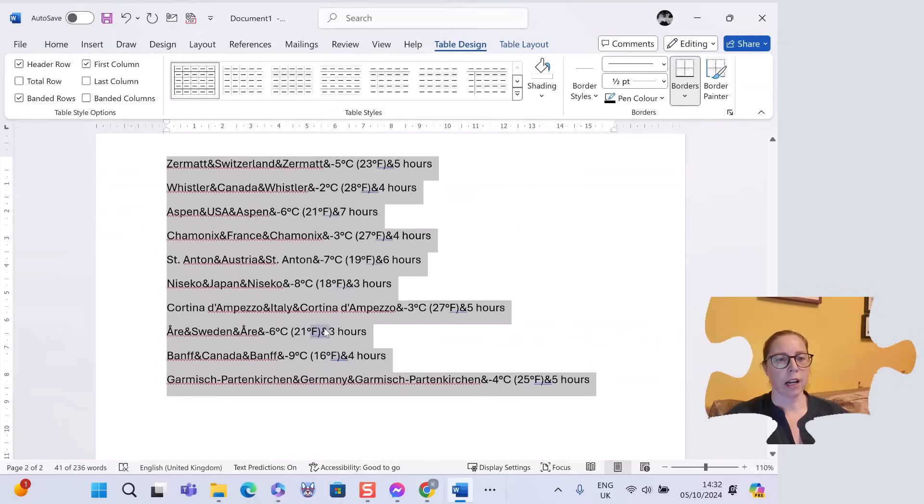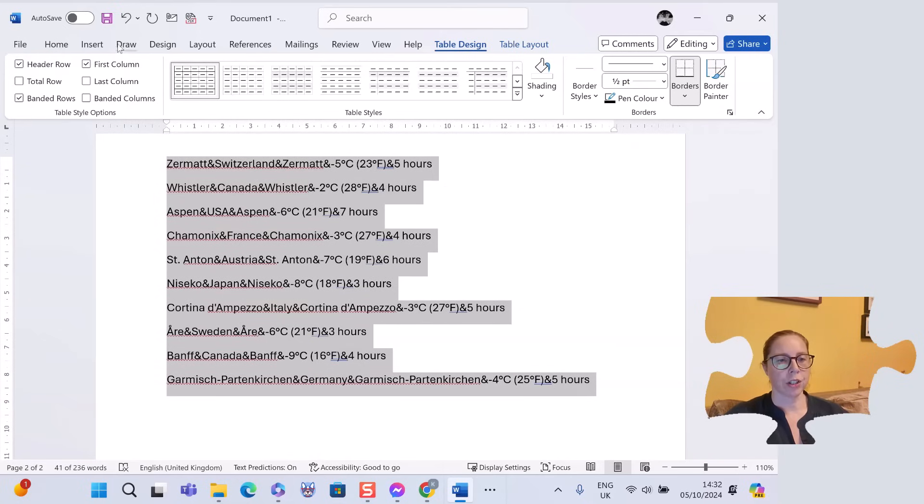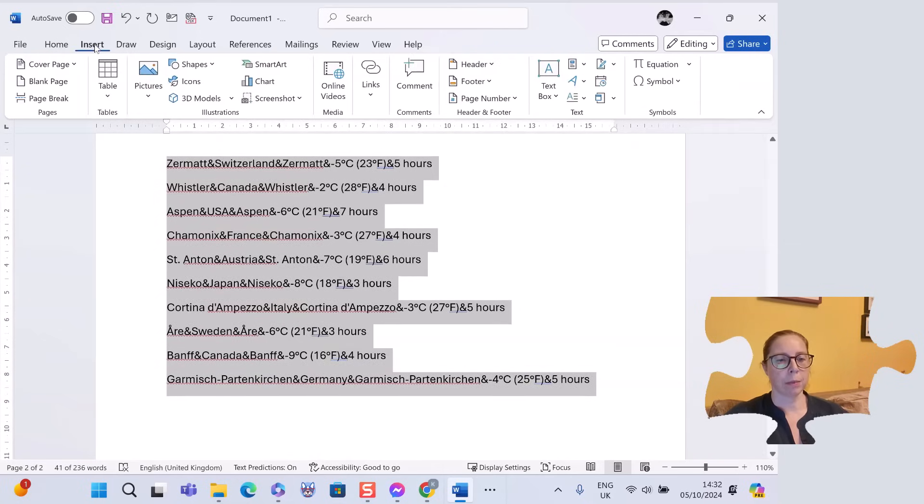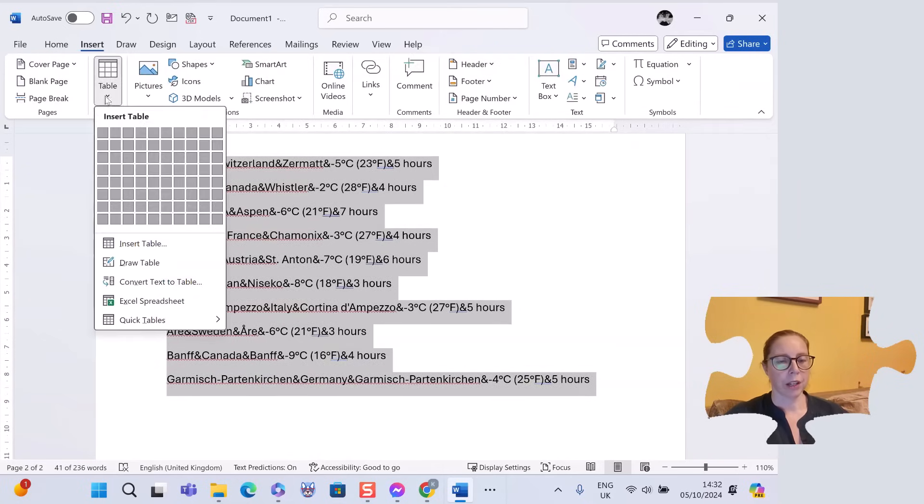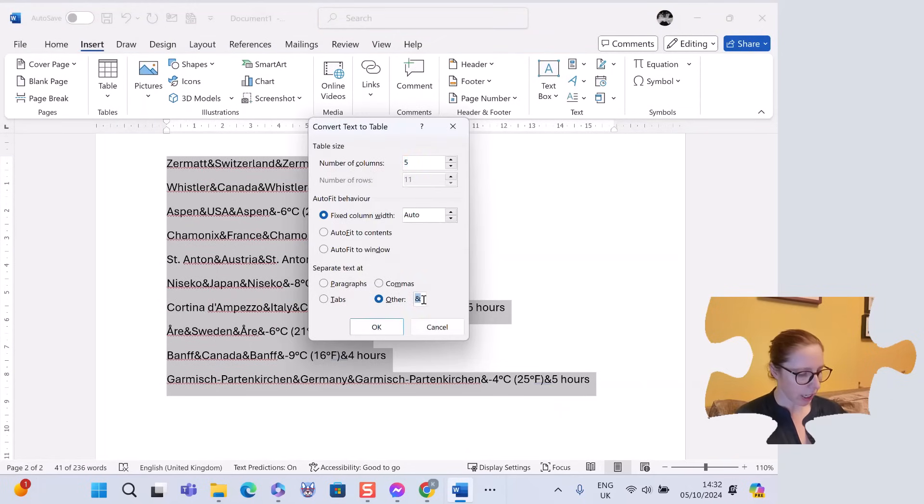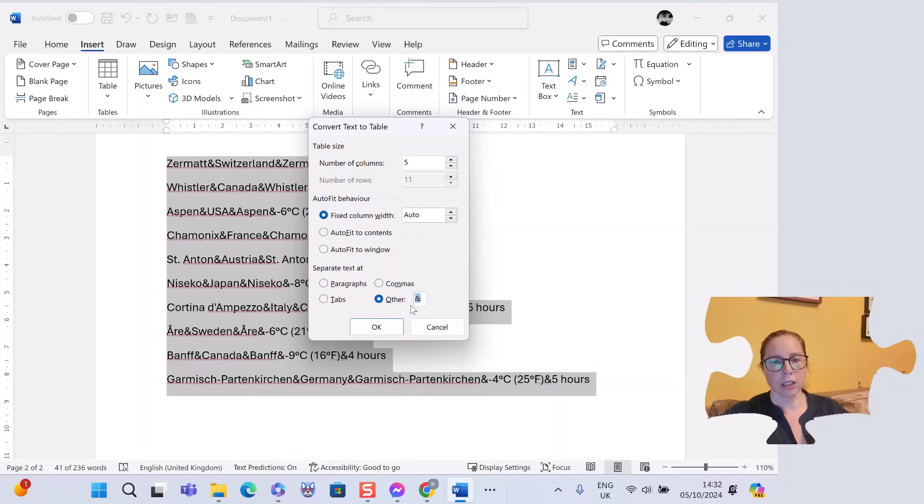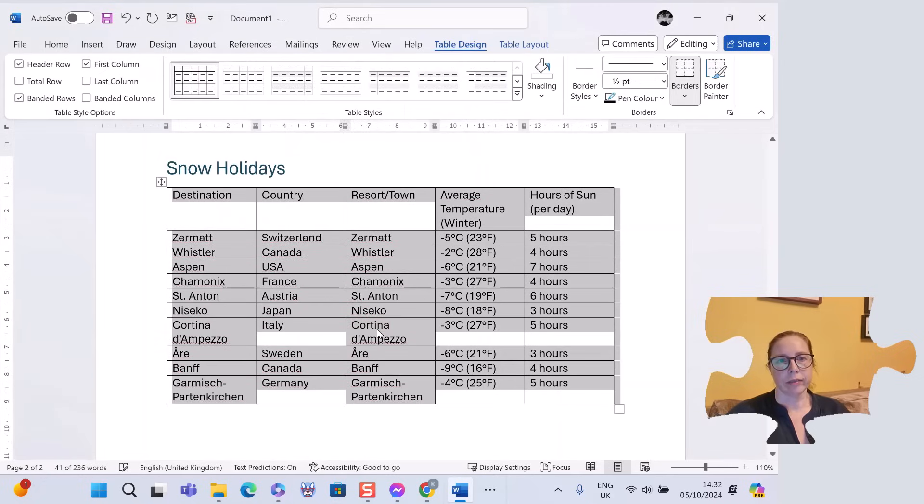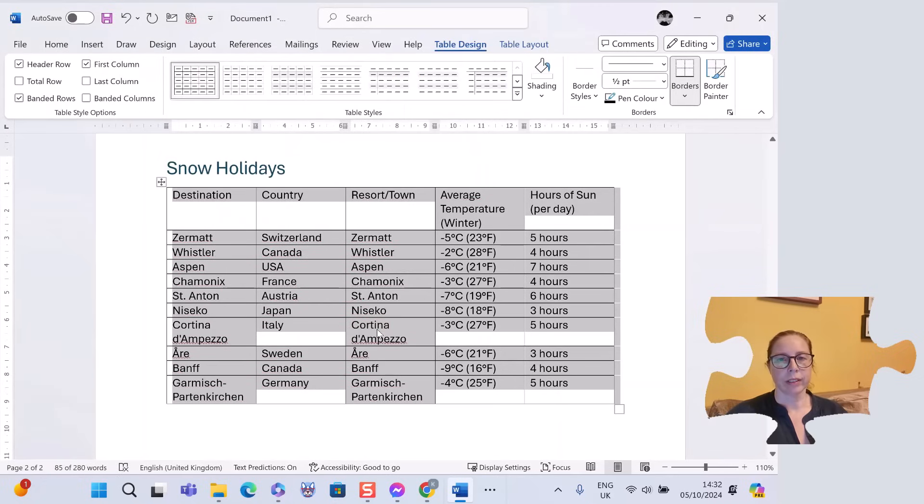So again, highlight, insert, table, convert text to table. And then this time I go into other. I just type the character that I used. There we go. Click on OK. And that's it.